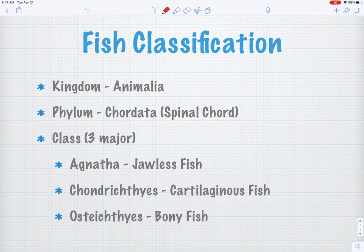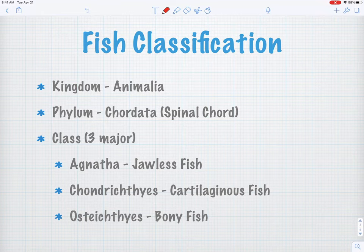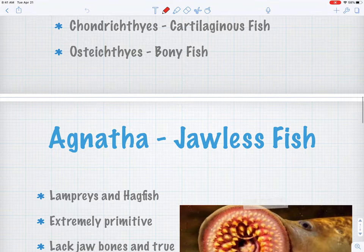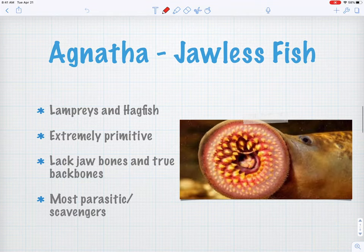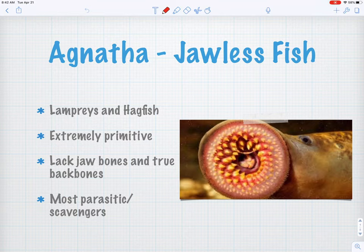There are Agnathans — those are jawless fish. There are Chondrichthyes — cartilaginous fish that lack bones and have skeletons made of cartilage. And then there are the most modern, widest variety of fish on Earth: Osteichthyes, the bony fish. Typically if we just say 'fish,' the one that pops into your mind is going to be a member of class Osteichthyes. 'Osteo' means bone, so that's an easy one to remember.